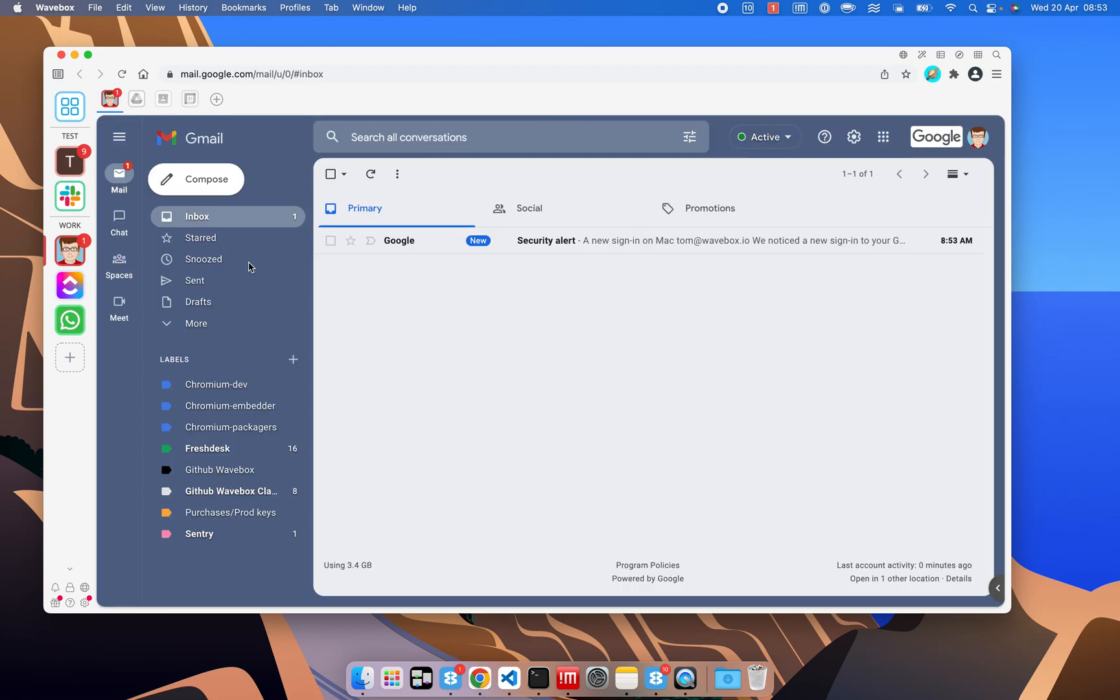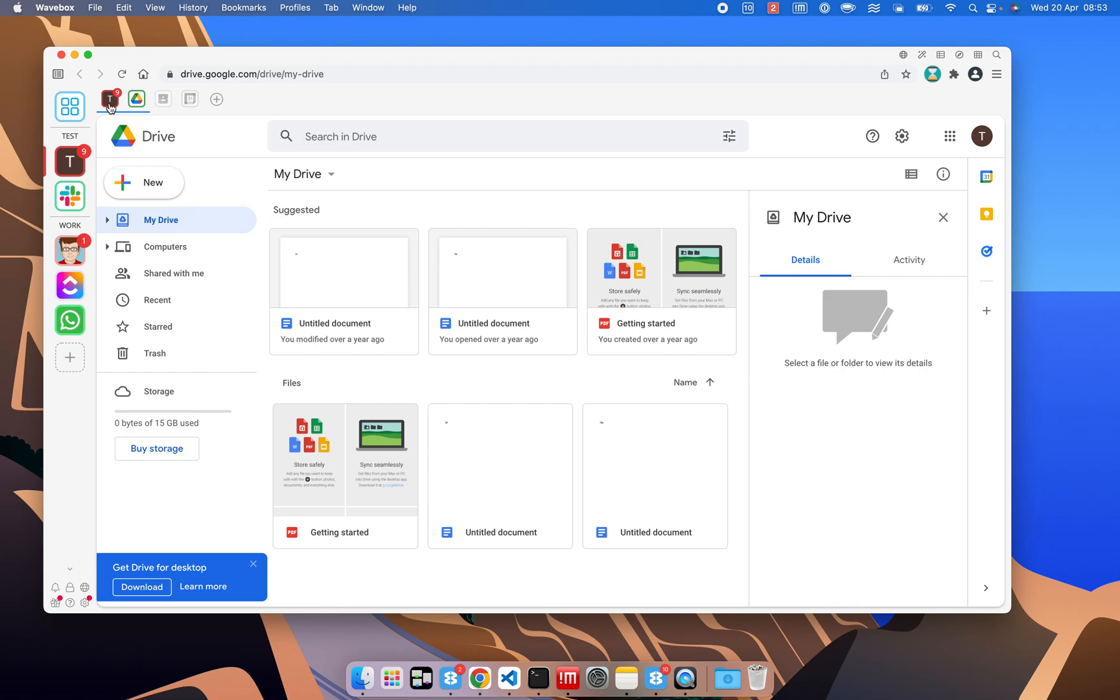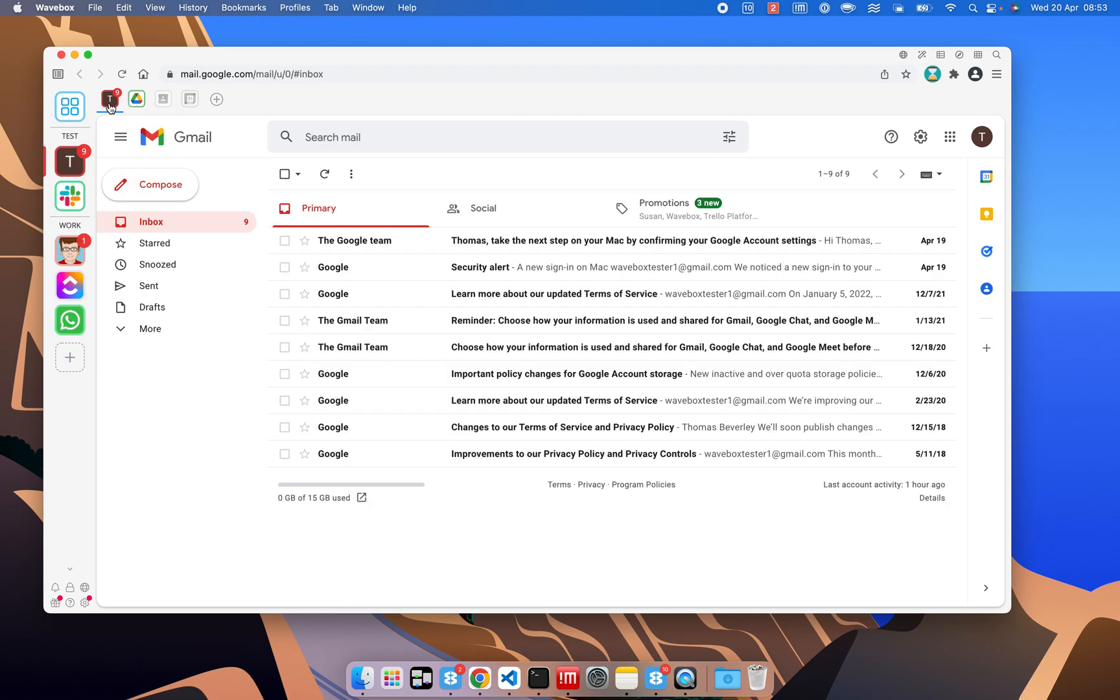So if for example, you're managing different clients, or you've got different customers, it means that instead of using loads of Chrome profiles, you can bring them all into one place in Wavebox, have them in the sidebar, stay up to date, and they all live nice and separate.